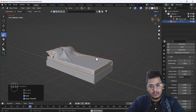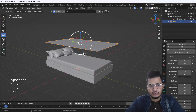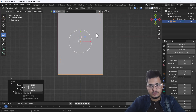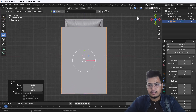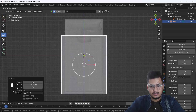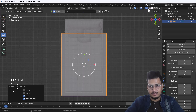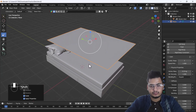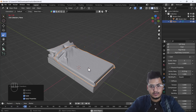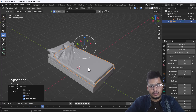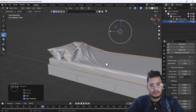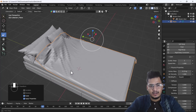We can also scale it a bit more to keep our bed sheet looking right. Apply the scale, then play the animation again. I'll pause the animation at a point where it looks nice — the cloth draping looks good here.